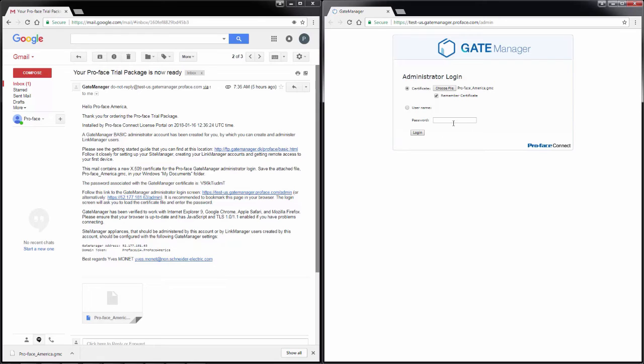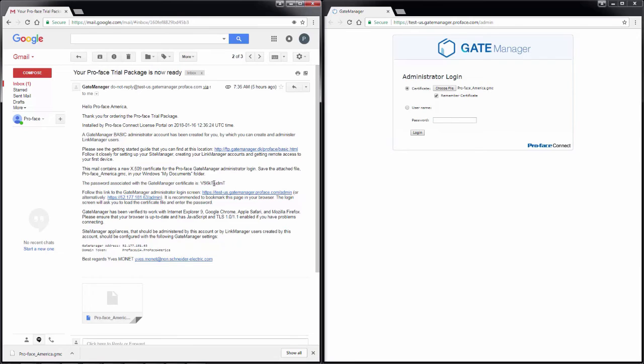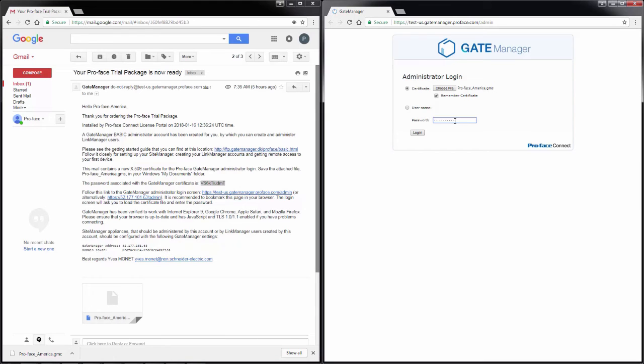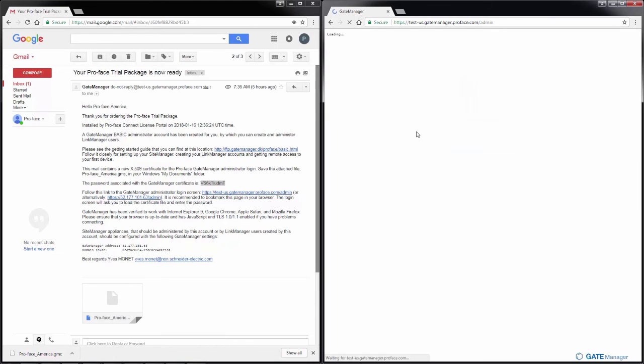Below that, whether we select certificate or username, will be a field for password that we have to enter. So I'm going to copy my password out of my message, paste it in here and click login.